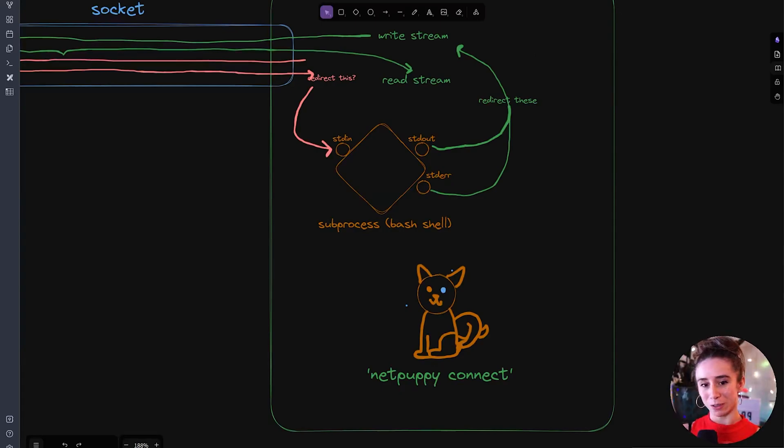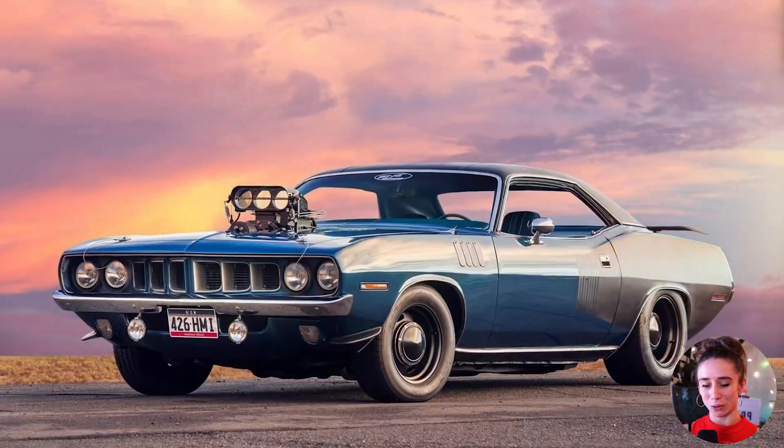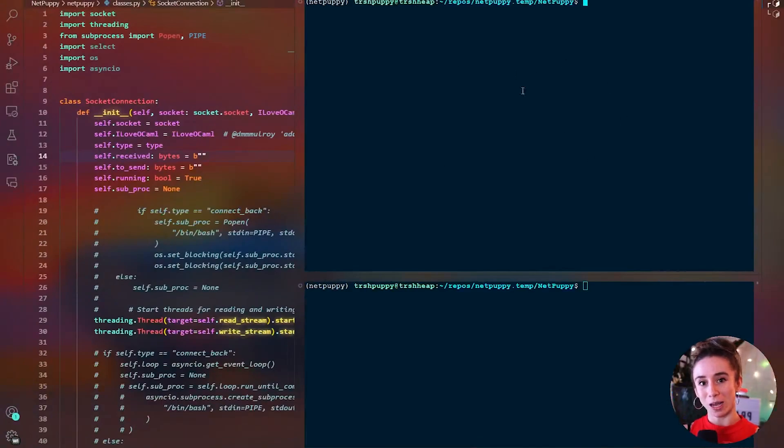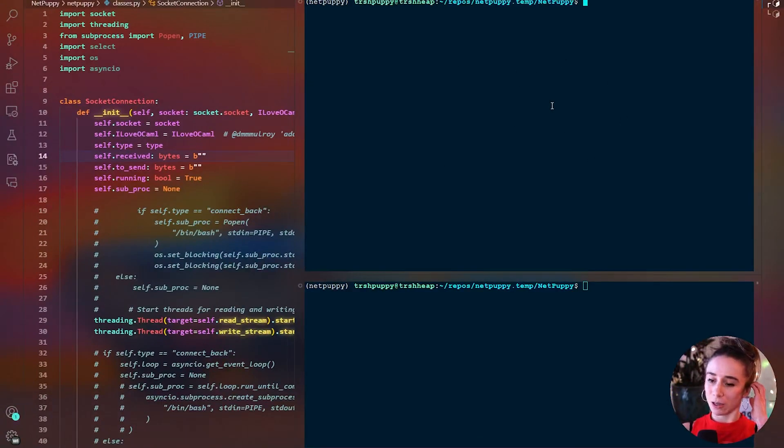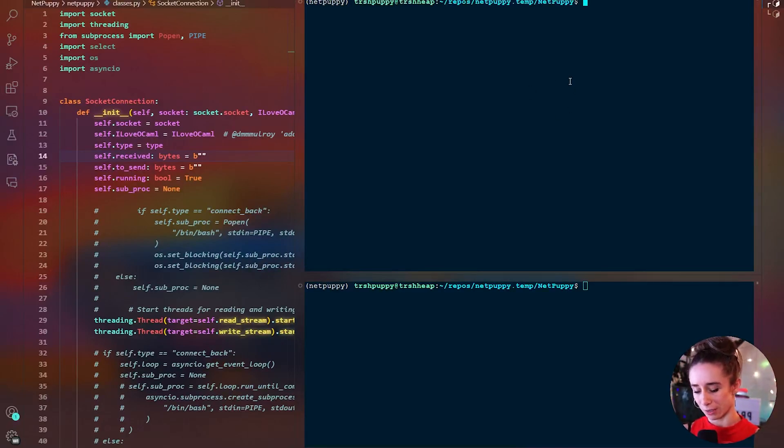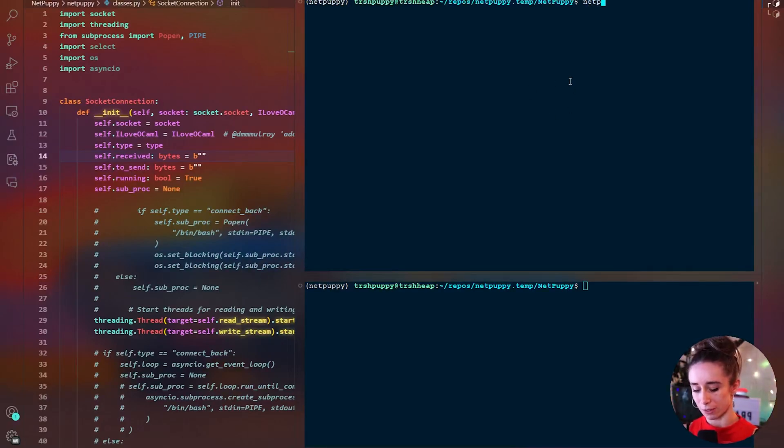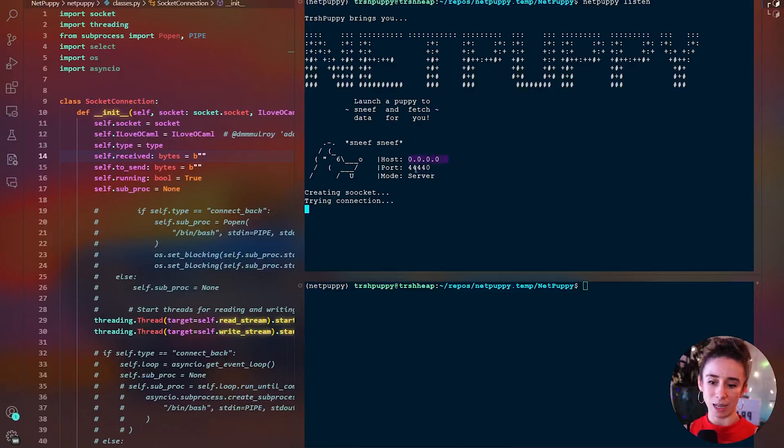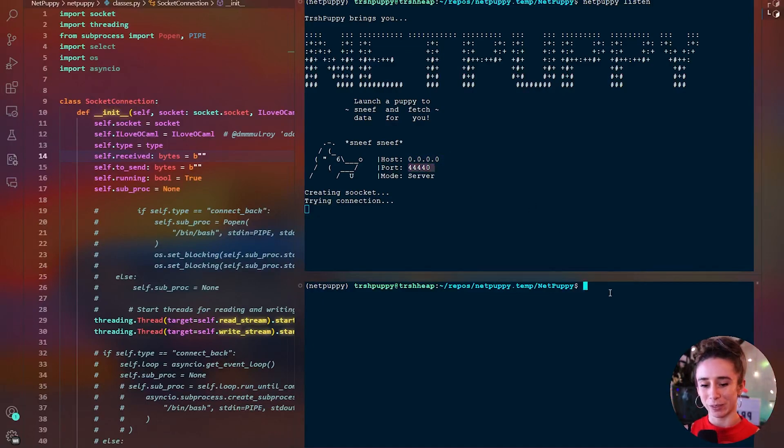Before we go though I do want to show you Net Puppy and the basic implementation as far as the Python code goes just so you can see how it kind of works. So if our top window here is the server or offense host we're just gonna say Net Puppy listen and as you can see Net Puppy is listening to the any address on port 4044.